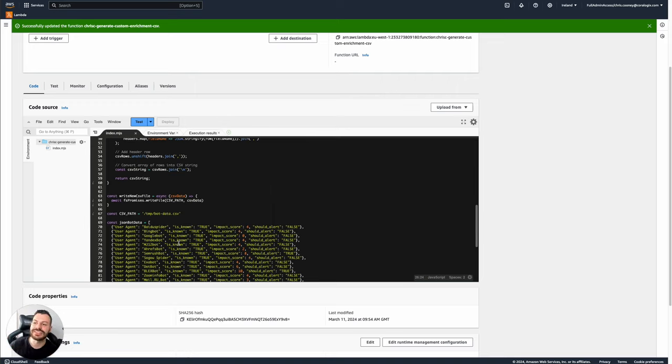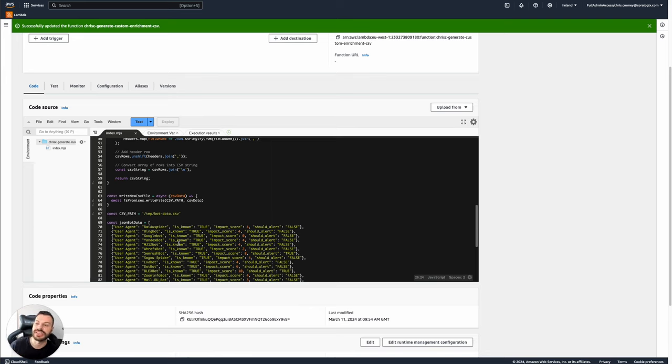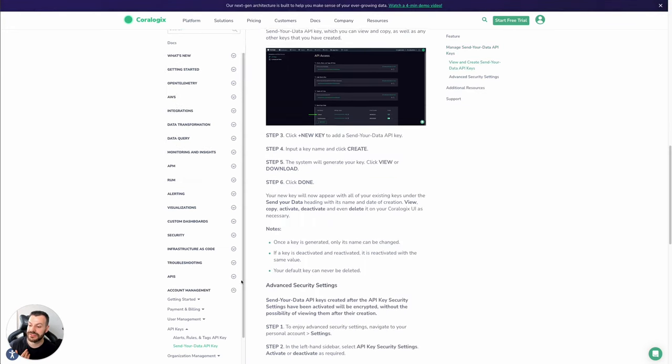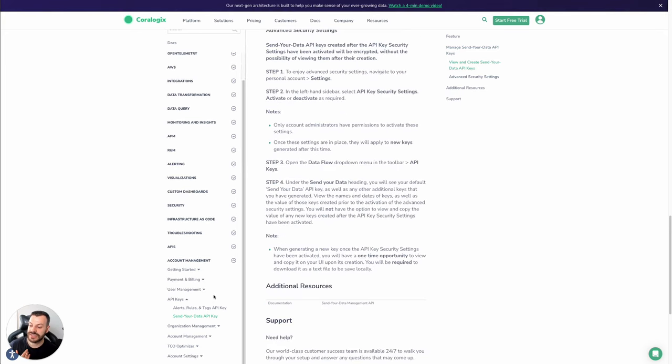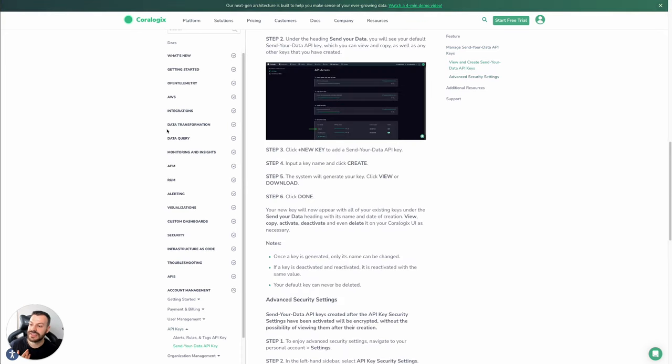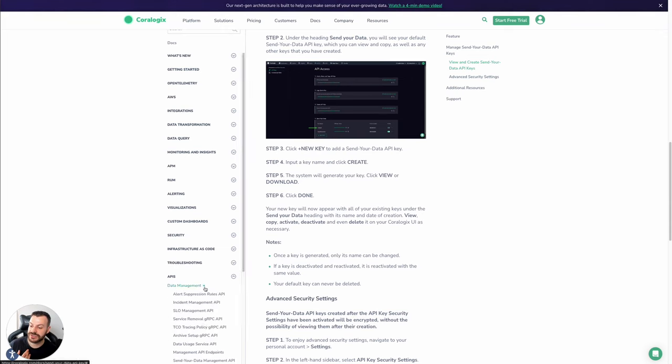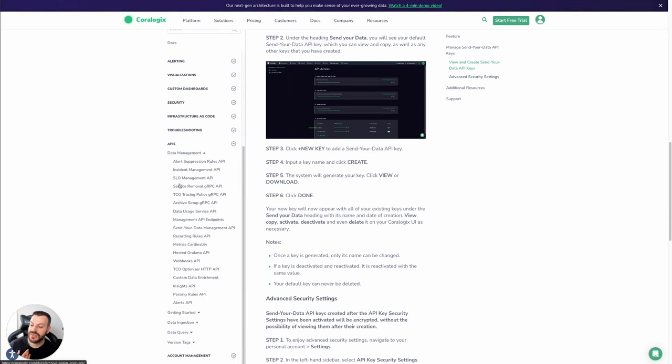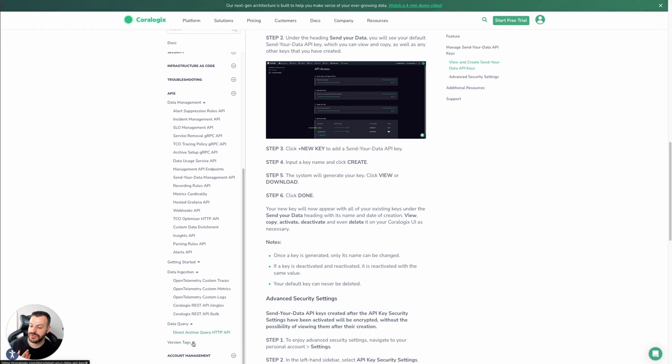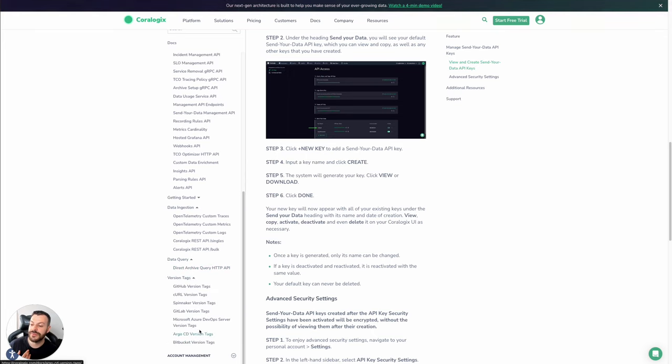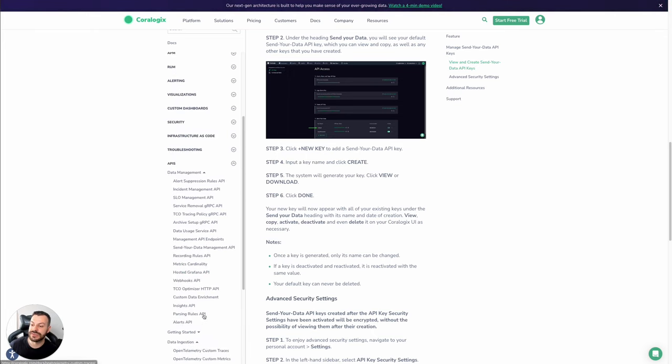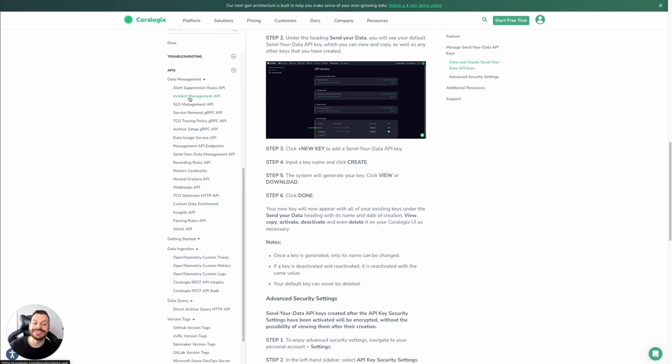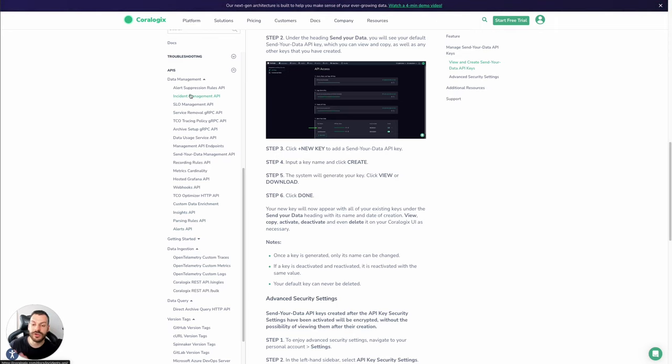This is a really nice illustration, bringing together a few of the different features in enrichment and the Coralogix APIs, of which, by the way, there are many, many, many different APIs. So if we look at the account management section here, we have some API keys. If we go to the API section here, with data management, there are lots. And we have data ingestion APIs, we have data query APIs, and we have version tags APIs. There is lots and lots that you can do here. So definitely explore further into these APIs, because it's going to mean that you can extend Coralogix in more and more creative ways.